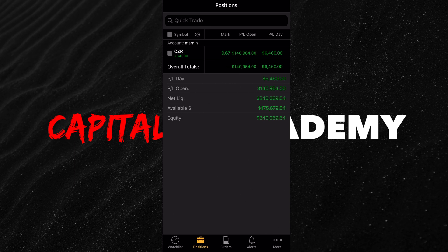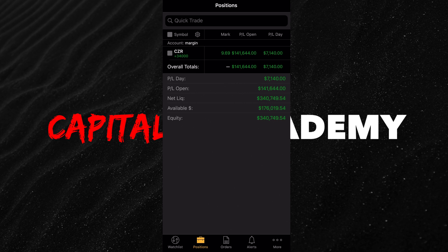Where it says overall totals, if you have multiple companies that you're investing and trading in, all of these will be stacked on top of each other. At the bottom we're going to see P&L day, P&L open, and net liquid. Net liquid means how much liquidity, how much money you have that's liquid in your account. Then you have available money — that's how much money you can actually buy stock with. And then you have your equity.